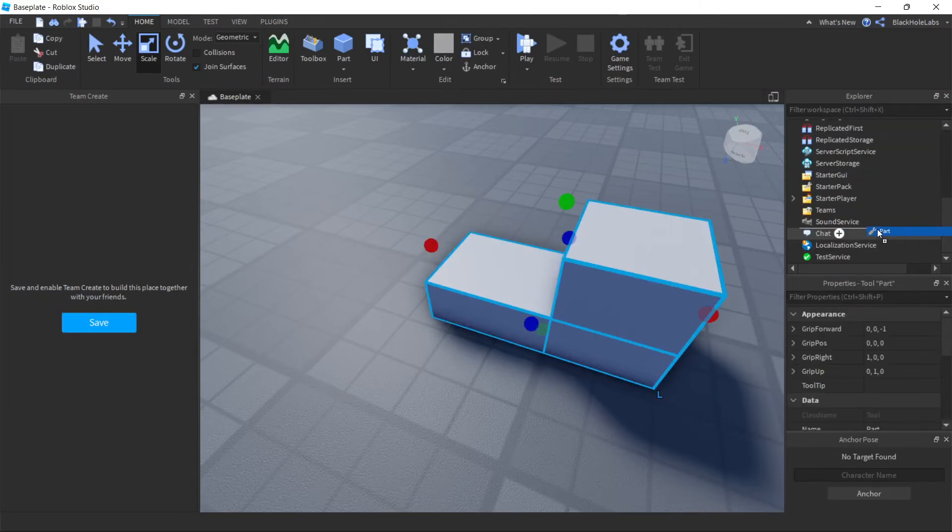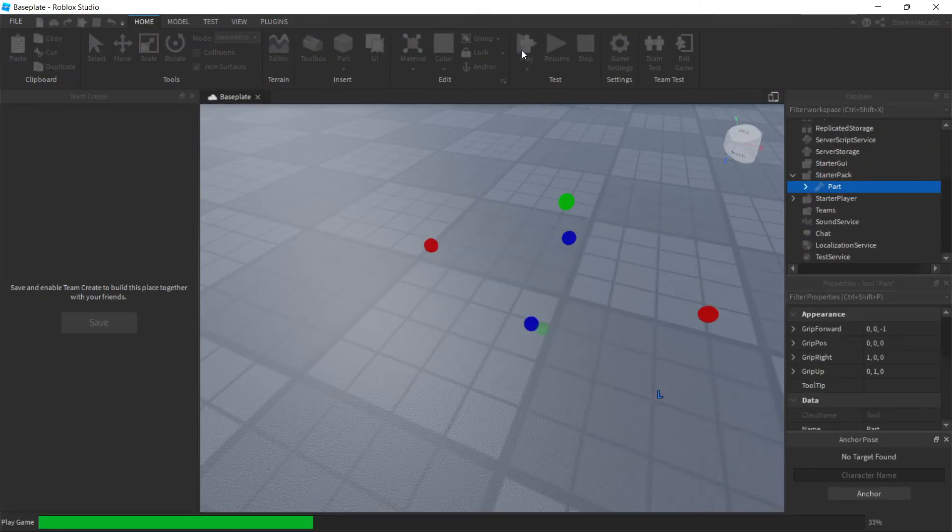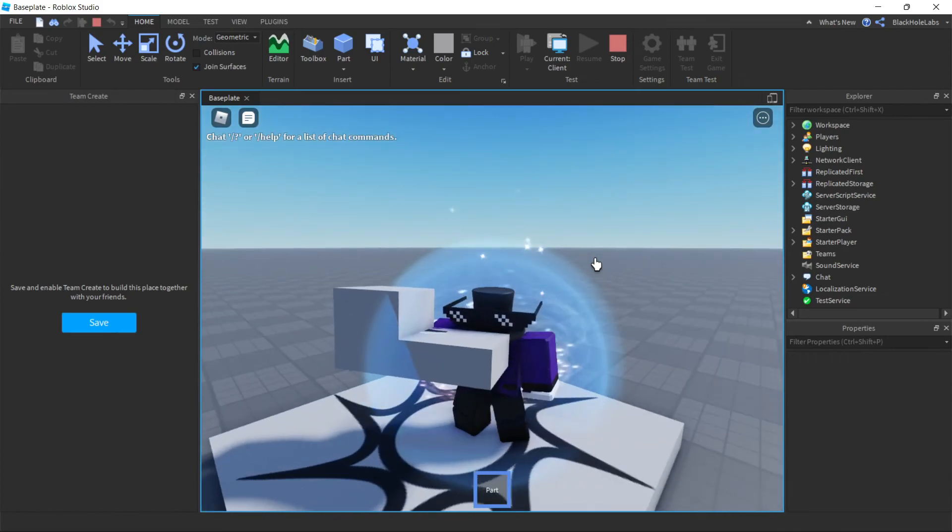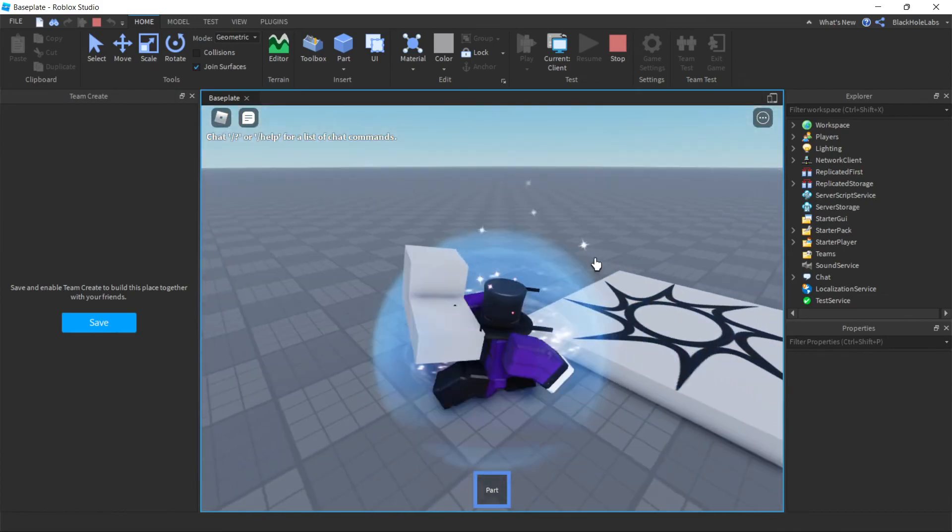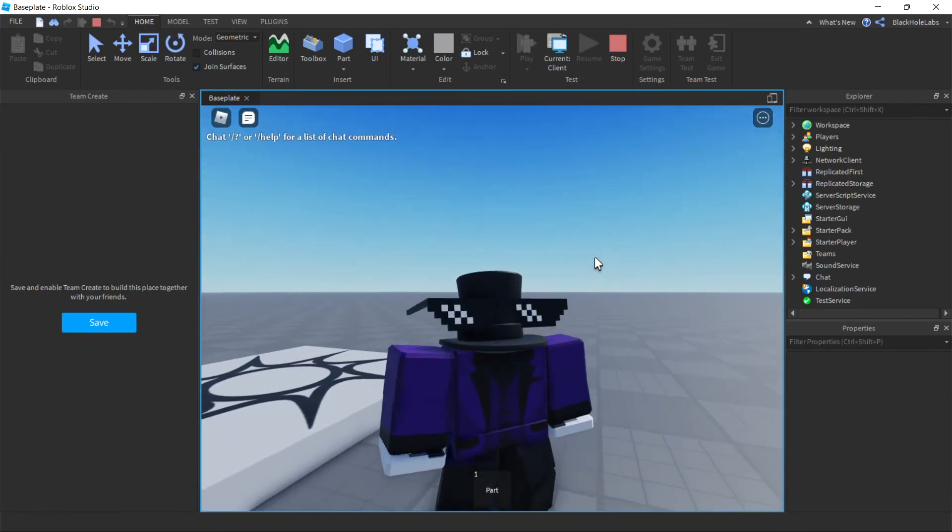Now if you put the tool back to StarterPack it should be working. So as you can see it works.